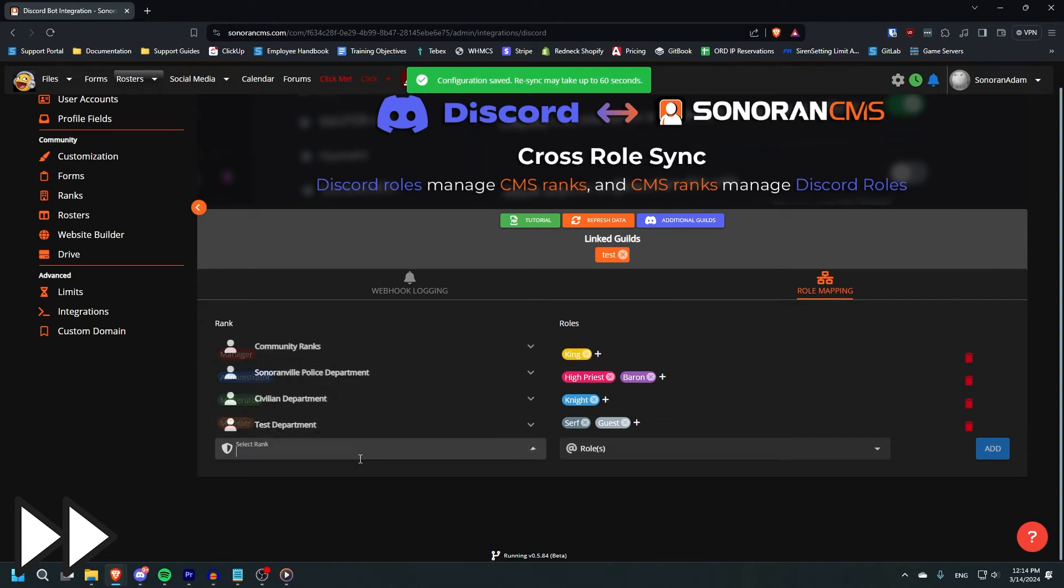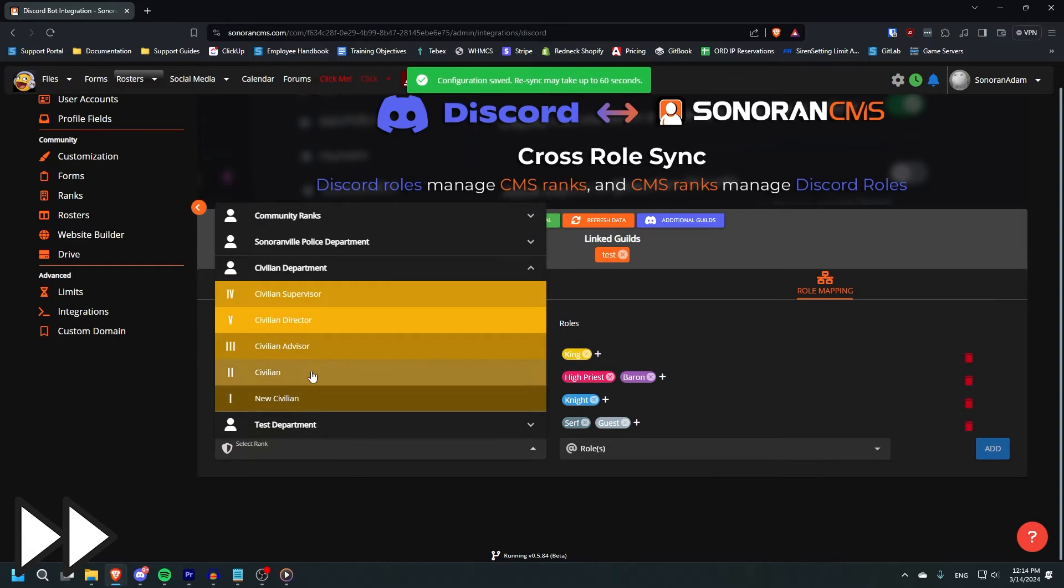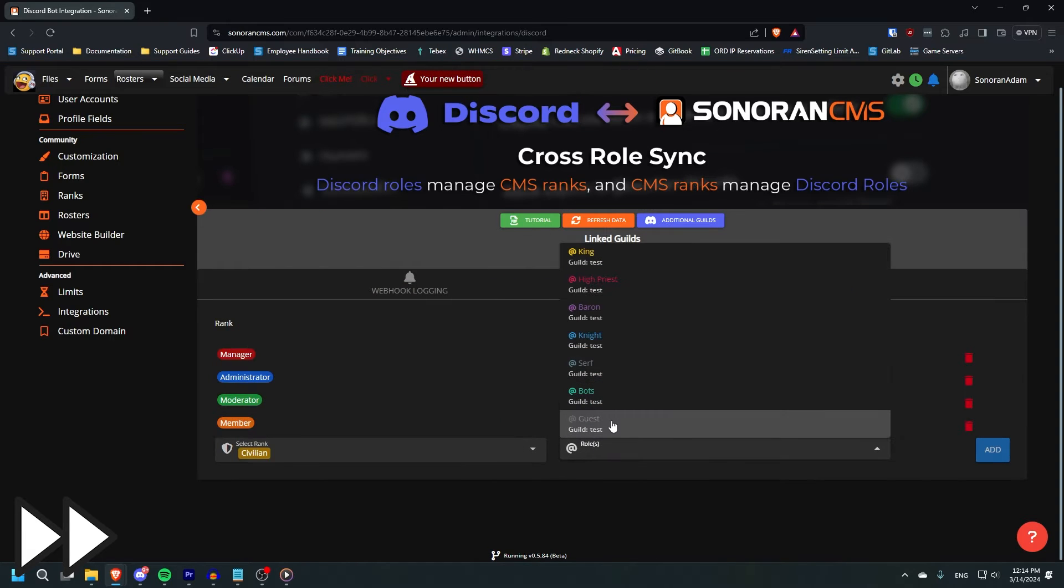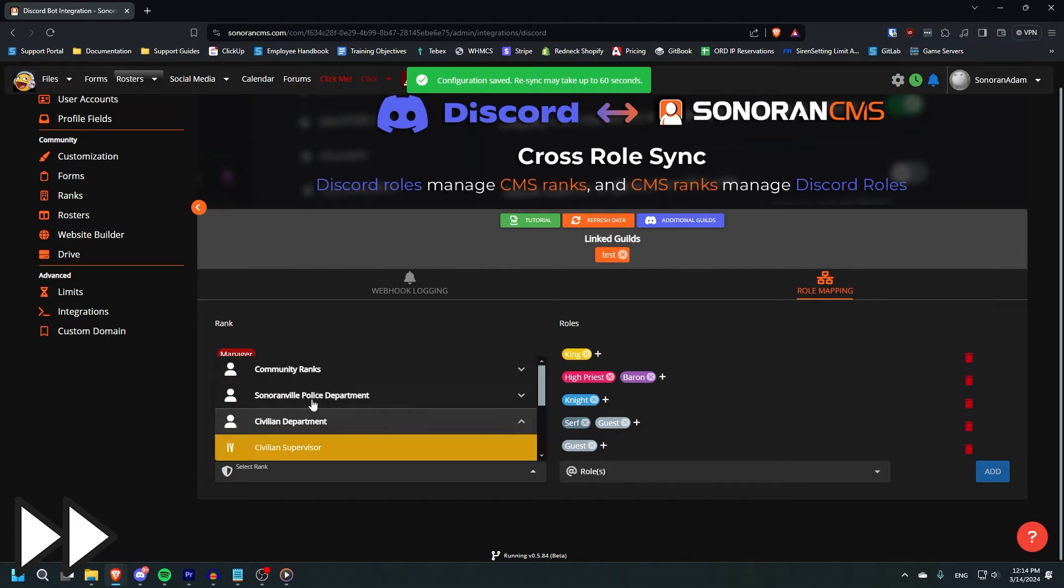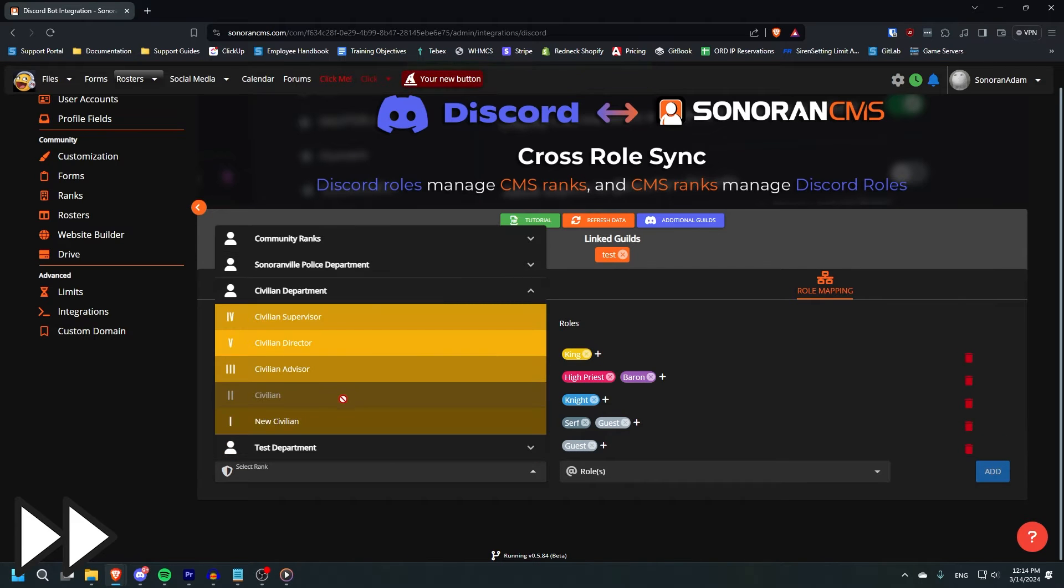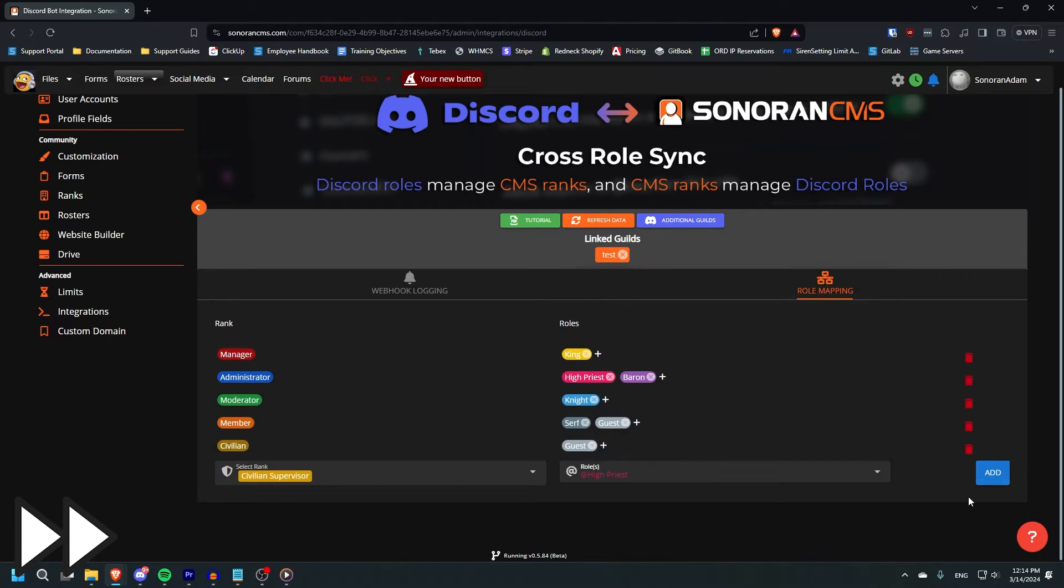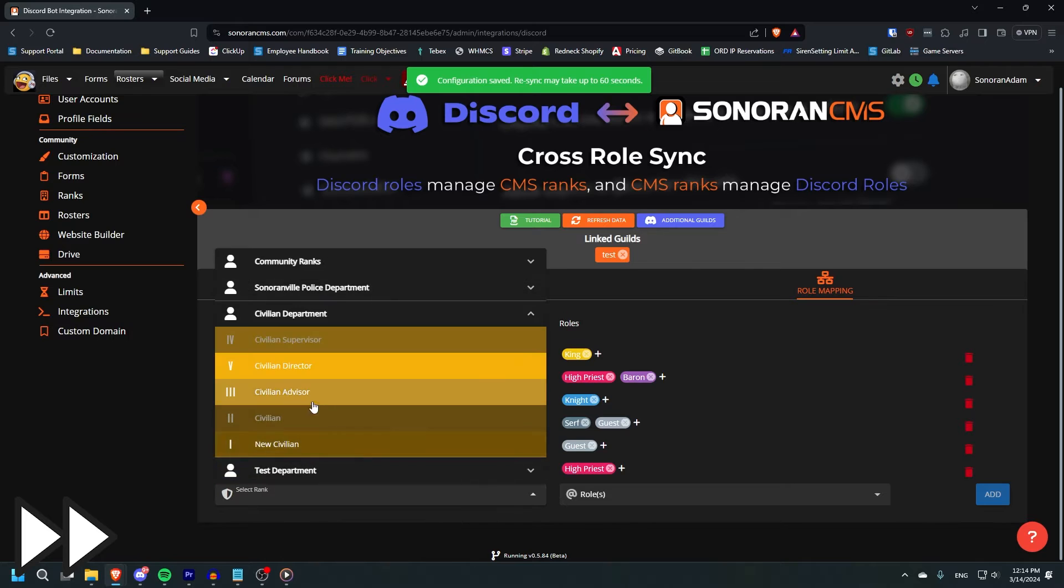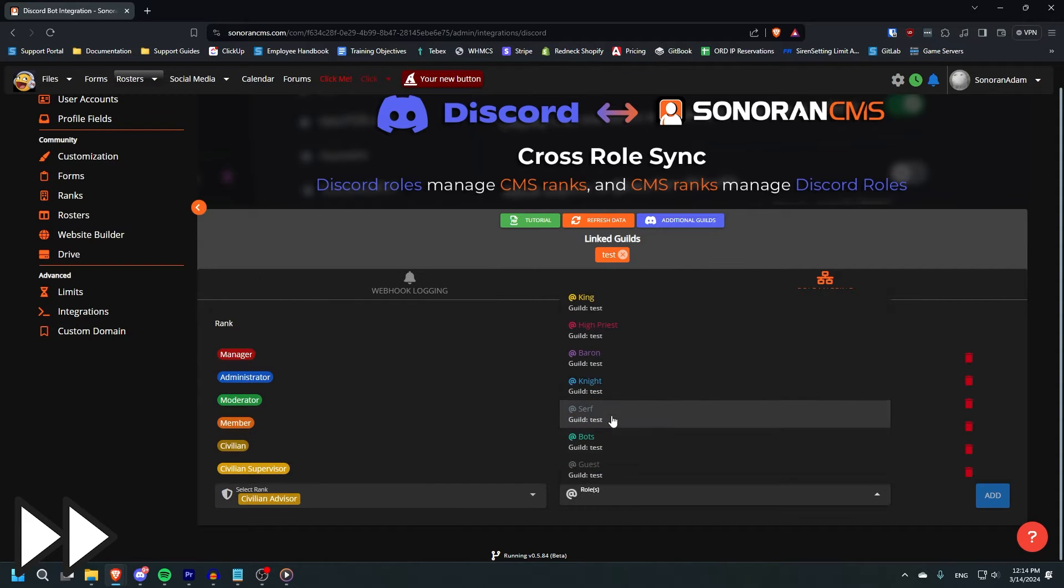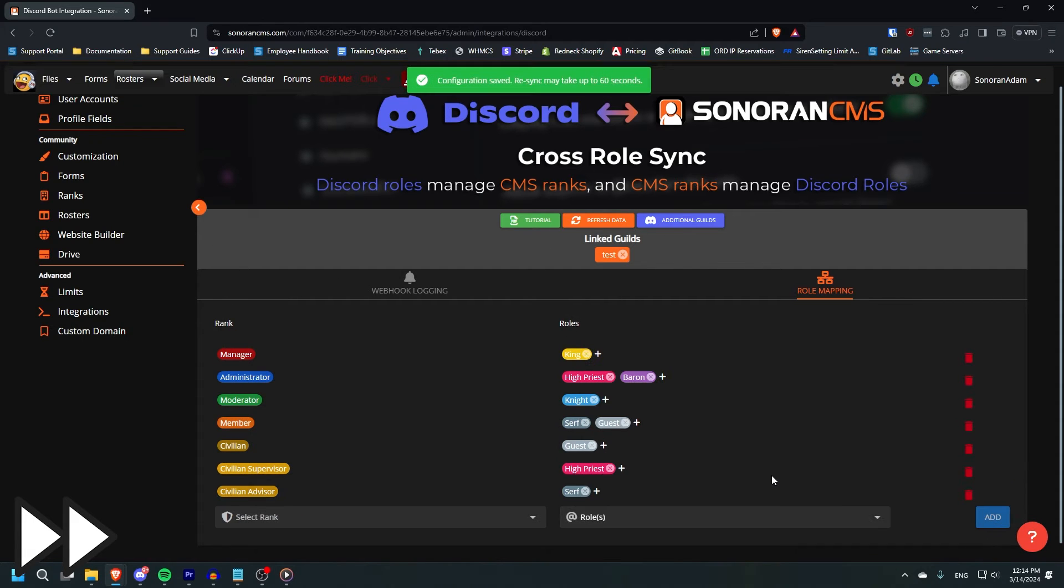CMS Role Sync is bi-directional. For example, if you map the moderator rank to the knight role, then giving a user the moderator rank will automatically grant them the knight role, and giving a user the knight role will automatically grant them the moderator rank.